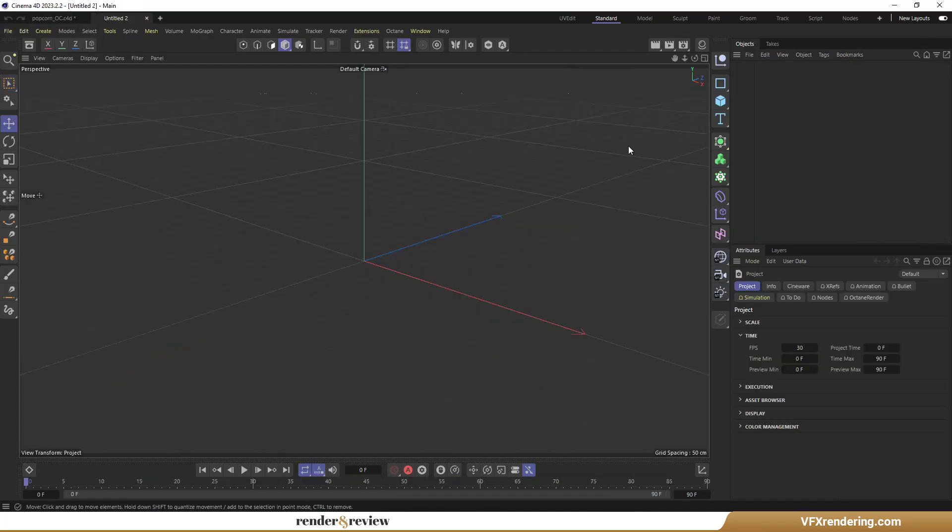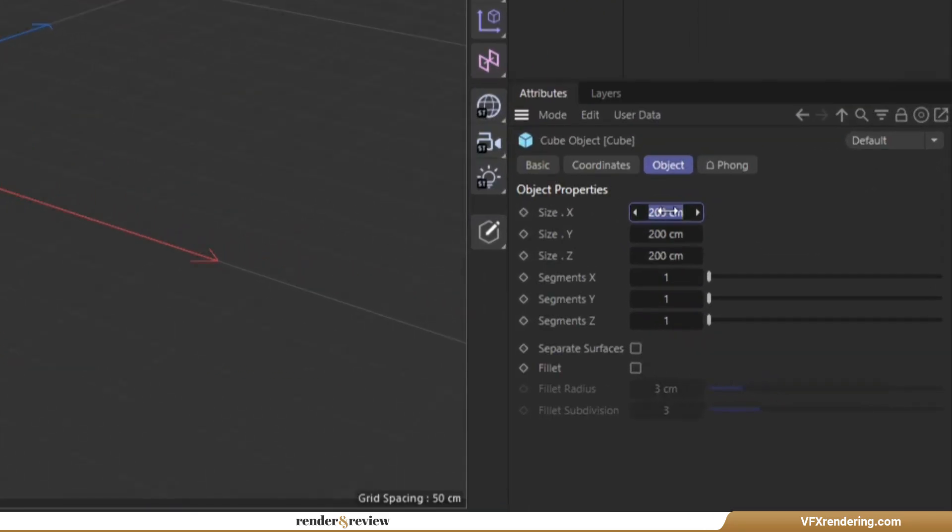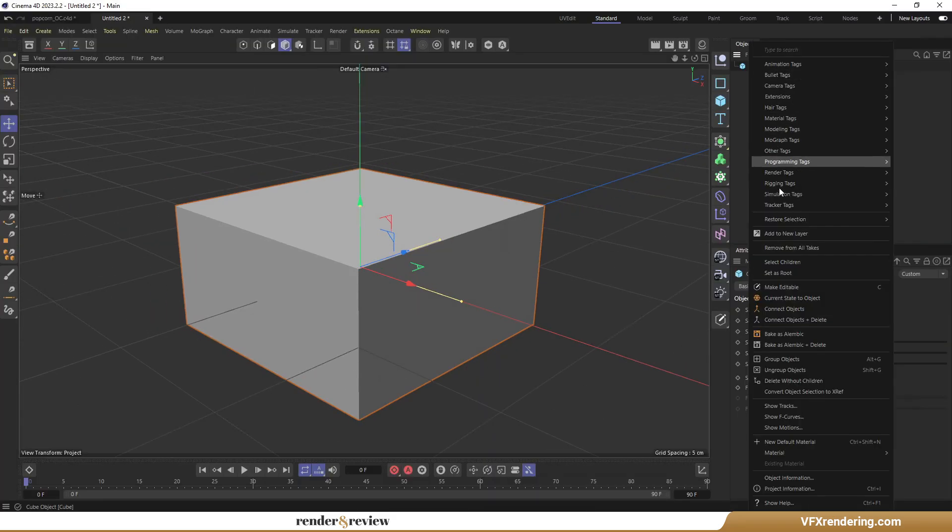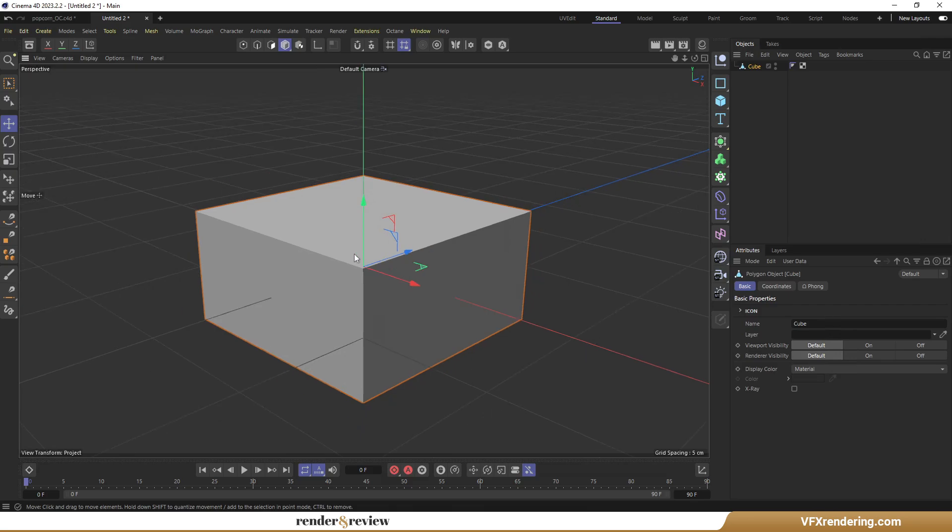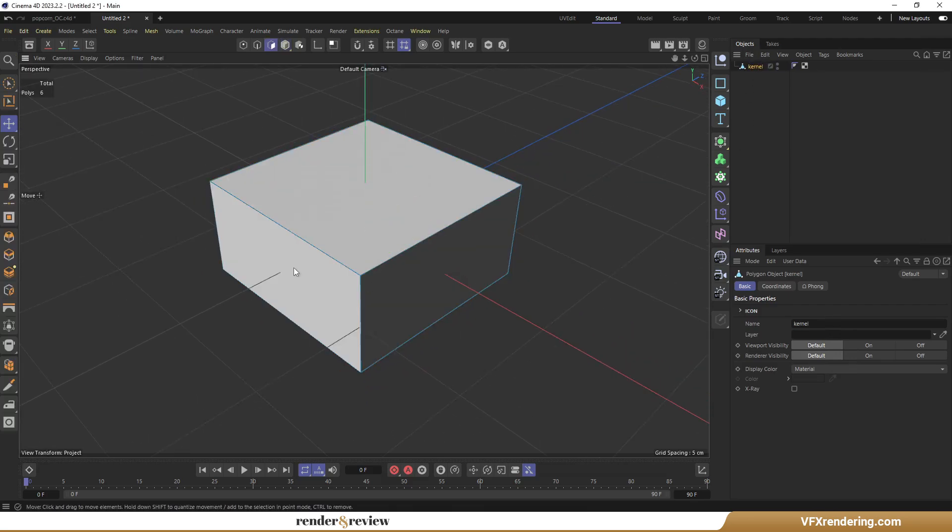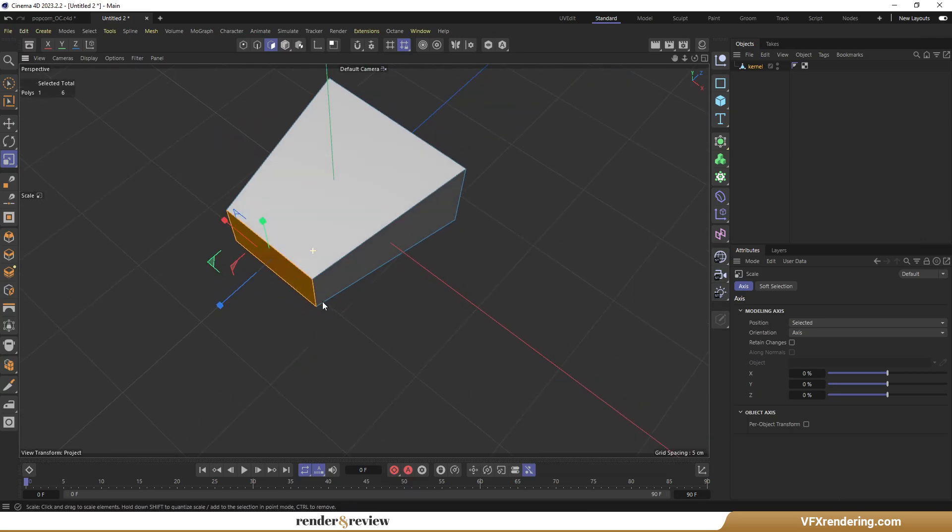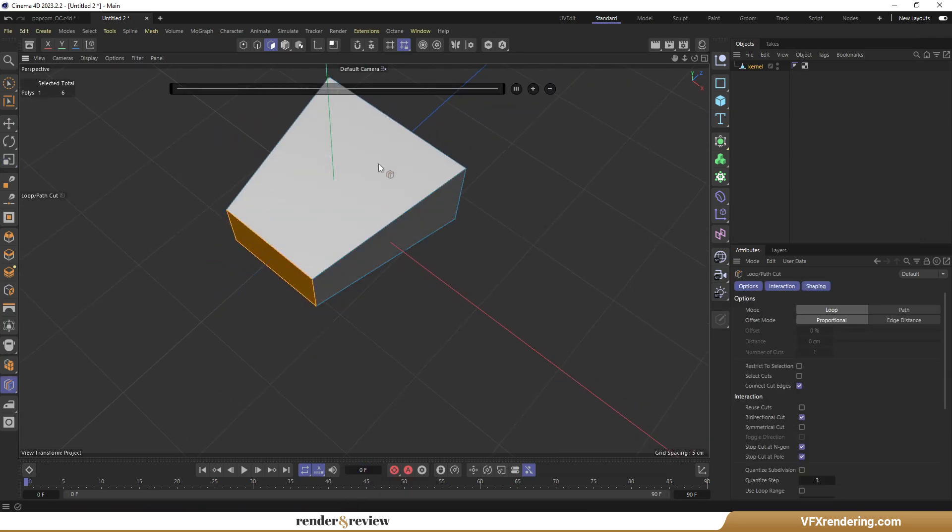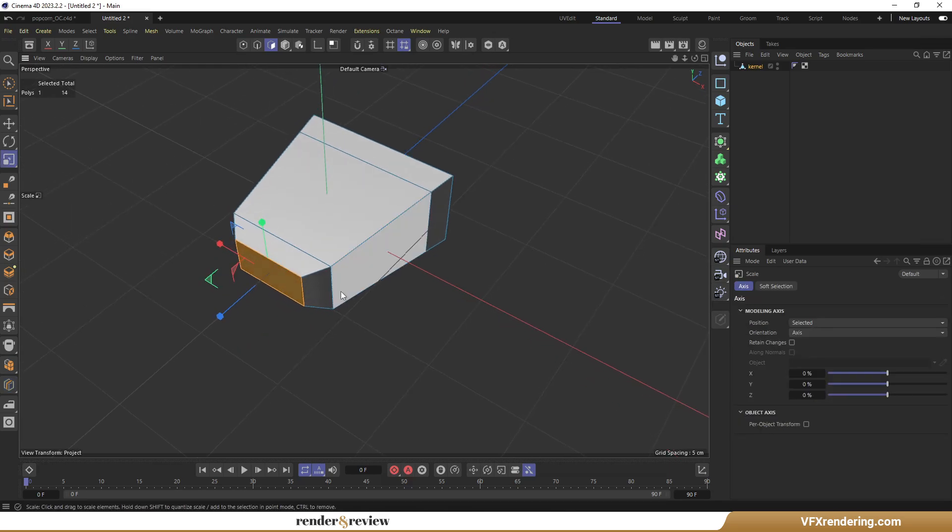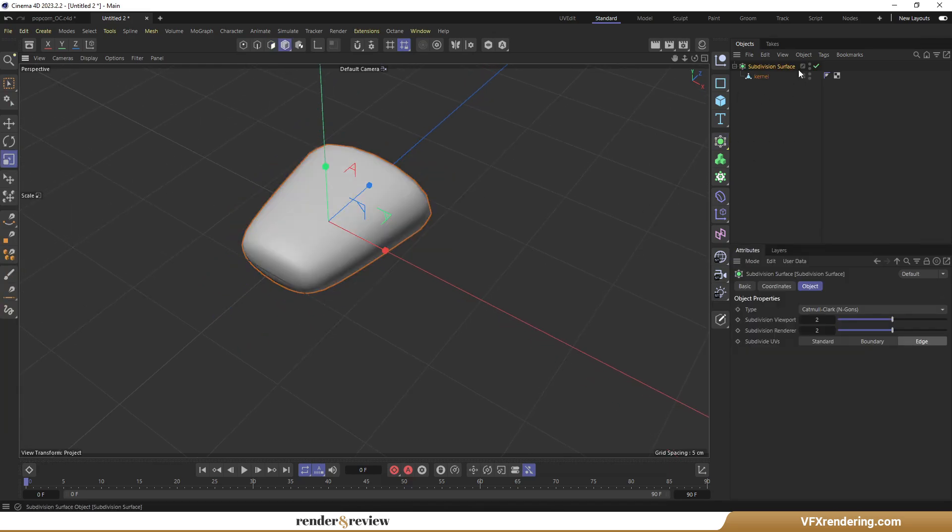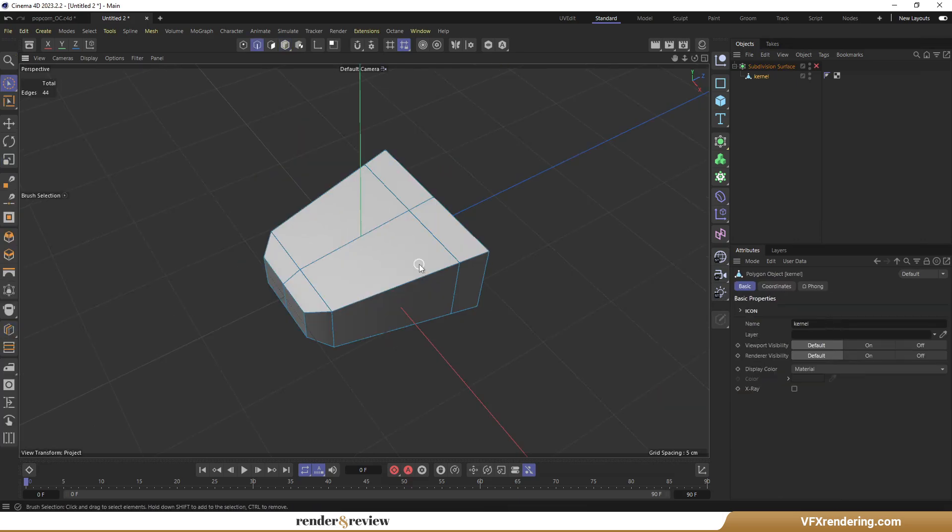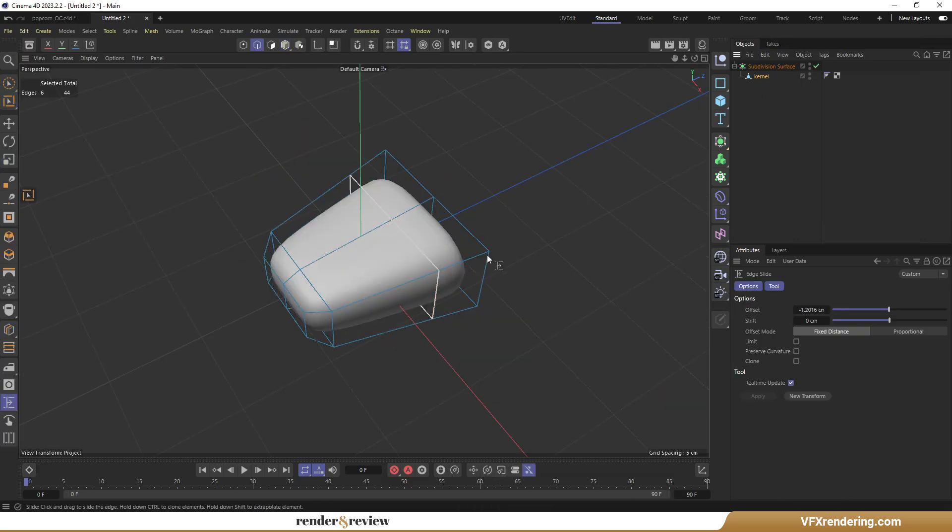First, I will create a corn kernel model using a basic cube. Resize down to 10, 5, and 10 centimeters relative to the XYZ axis. Convert the object to a polygon object or press C to make it editable. Reduce the size a little bit. Add some path cuts and subdivision surface. It looks like a corn kernel now.